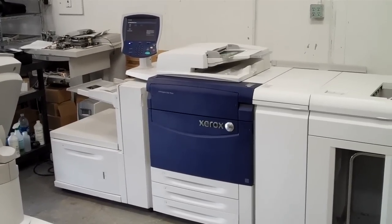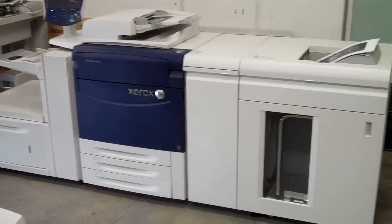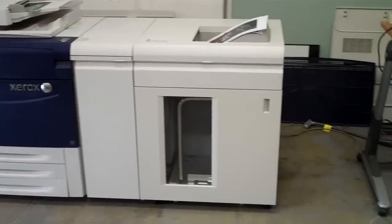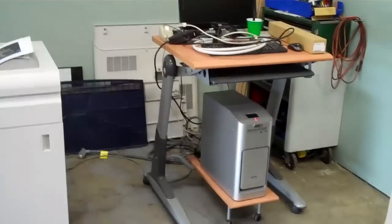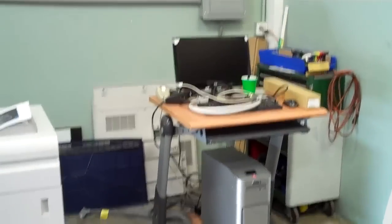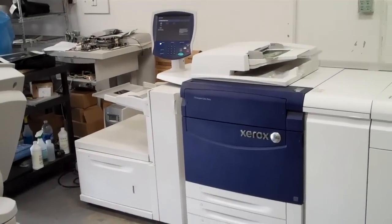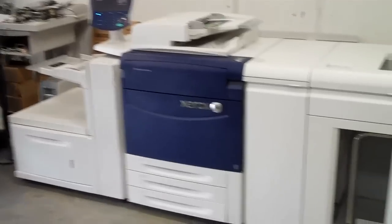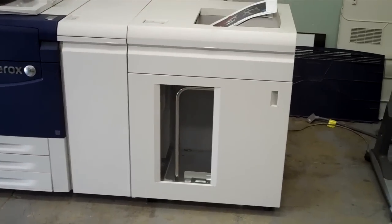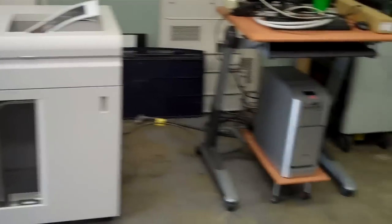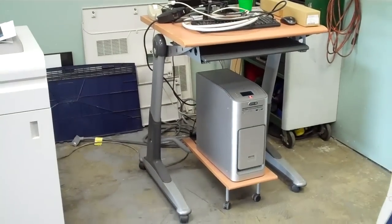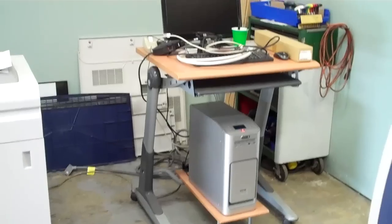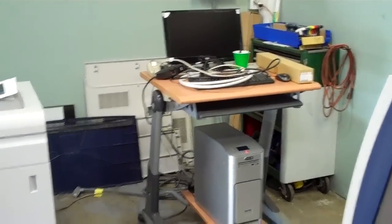xdigital has a Xerox 770 available for sale with a 13 by 19 oversized feeder, high capacity stacker, and an external Fiery EX 770 RIP with keyboard, monitor, and mouse.